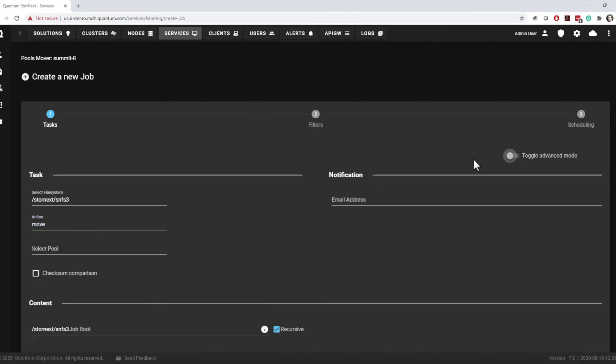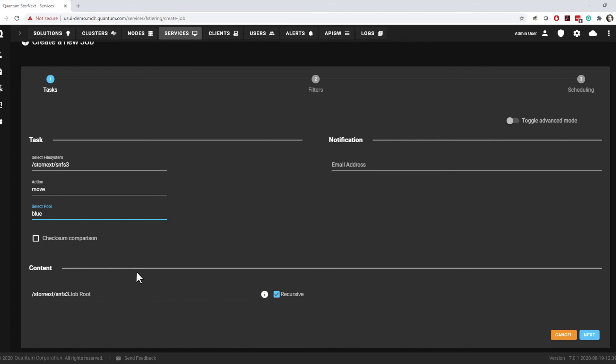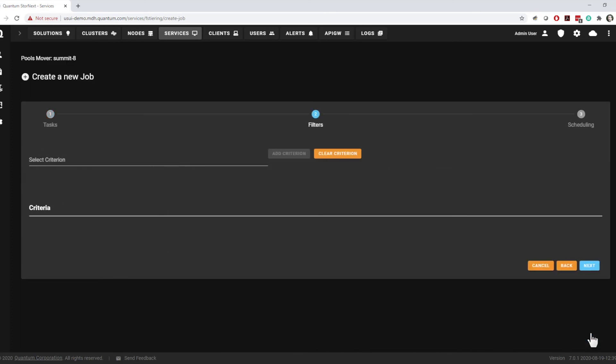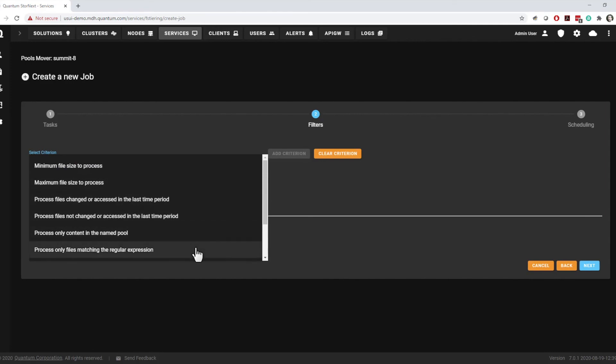Once you select an action, you specify the target pool, the root path for the job, whether it acts recursively or only in the root directory, and optionally, an email address for notifications. In step 2, you specify any filters needed to winnow down the selection of files to be acted upon. Multiple criteria may be stacked.